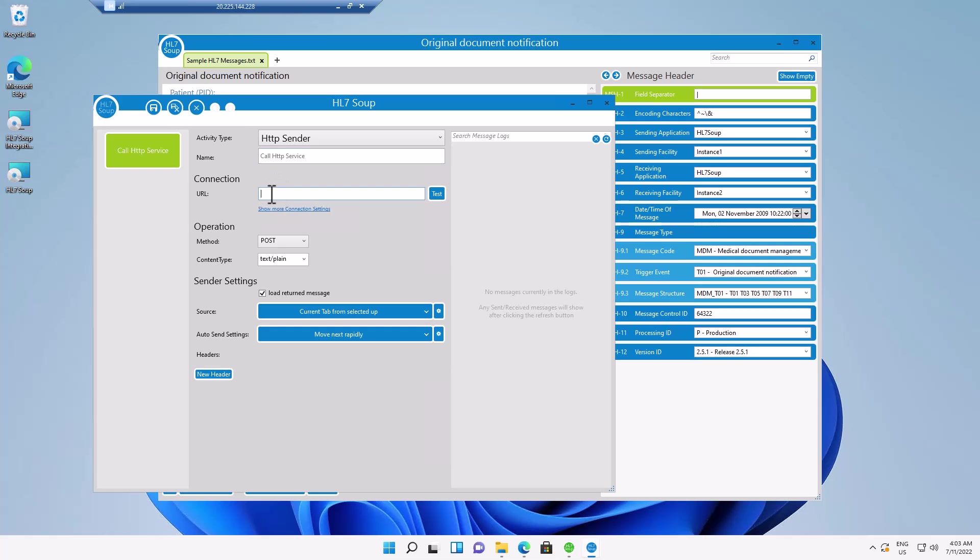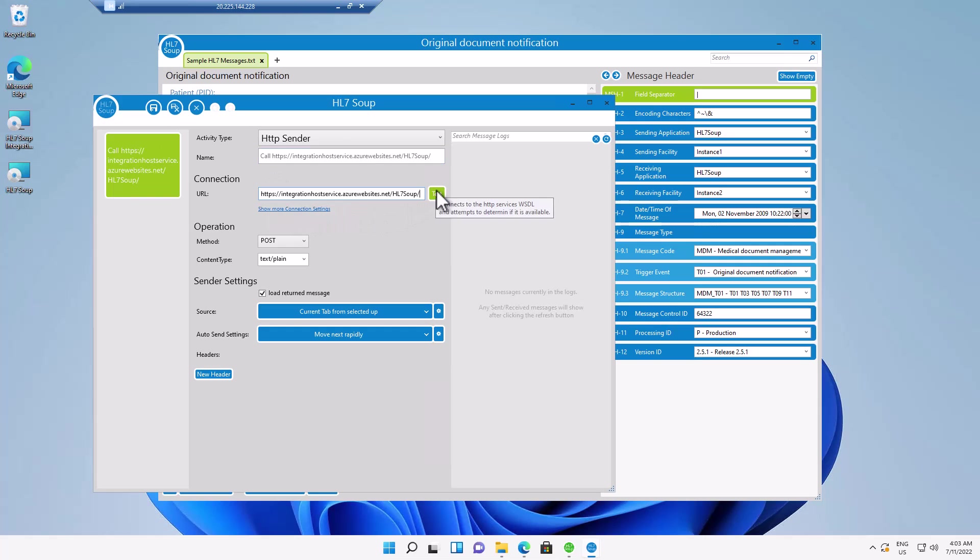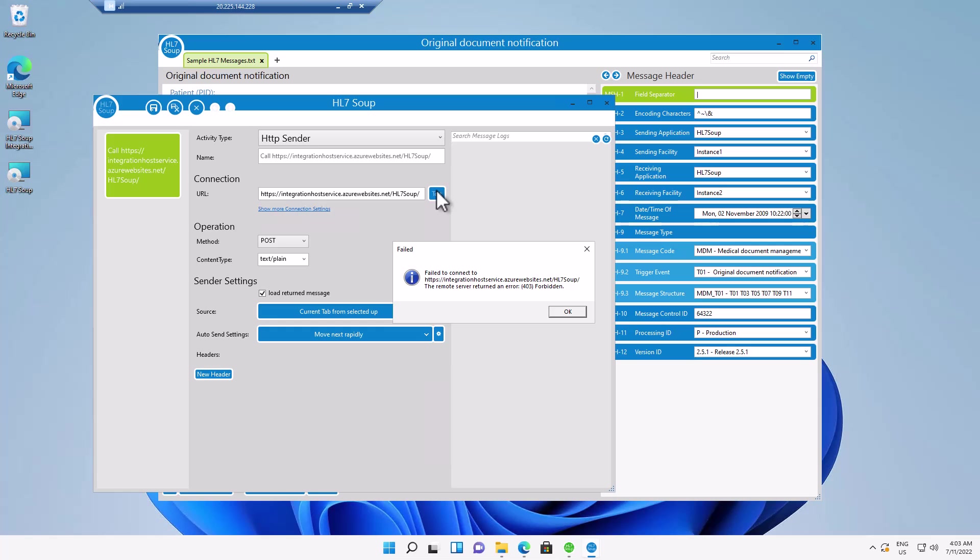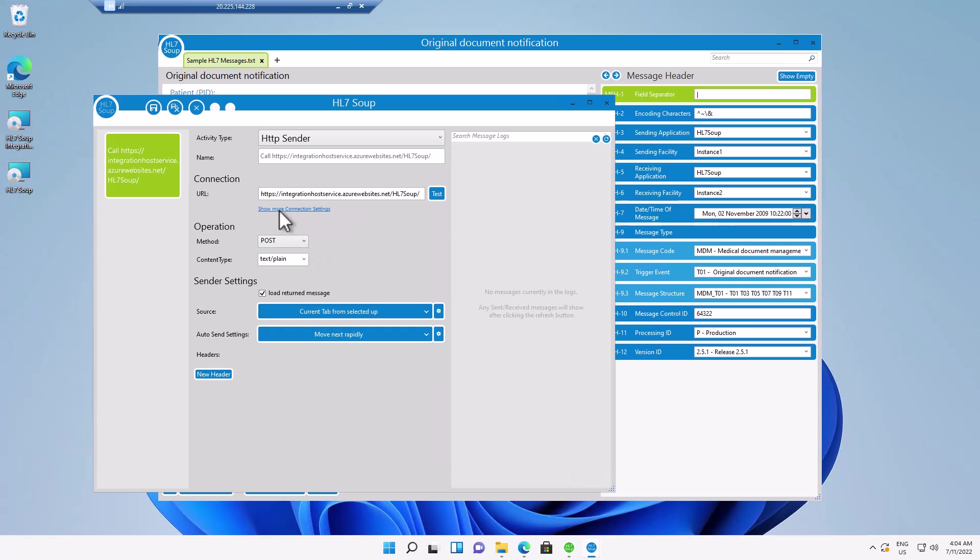And I paste in our URL. Yeah, I can now test this and it will fail. And that's because we haven't passed in the certificate that we need.